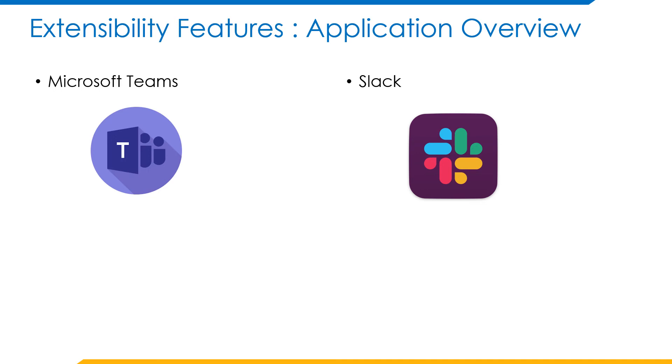Coming to Slack, it is another alternative application similar to Teams where it combines the functionalities for messaging tools and files. Users can communicate over channels or direct messages based on the requirement.